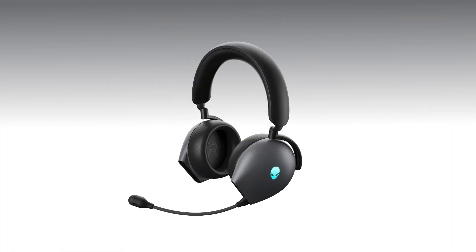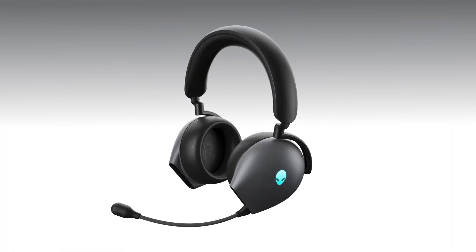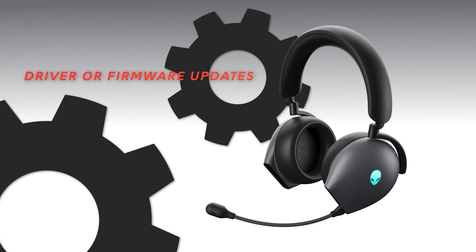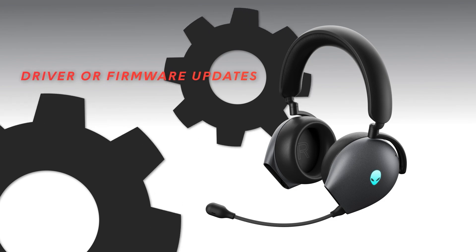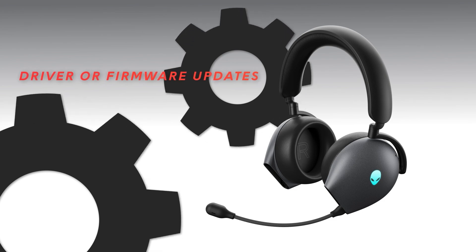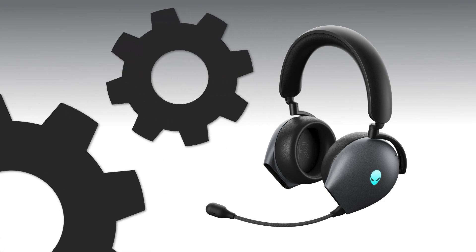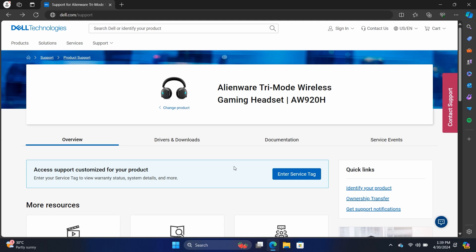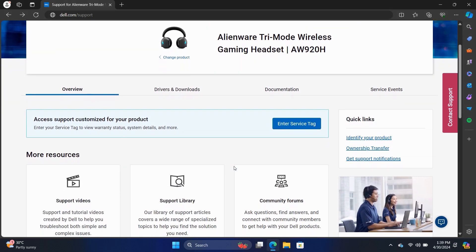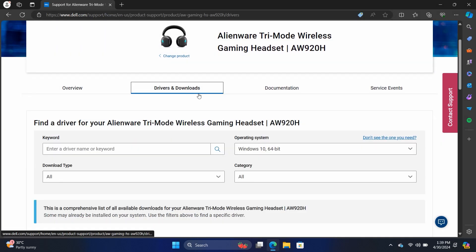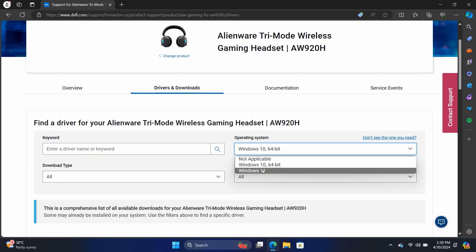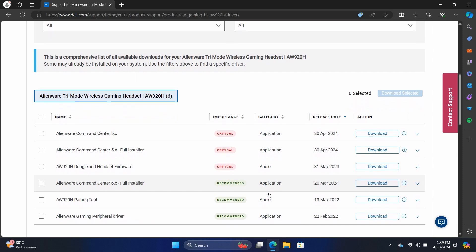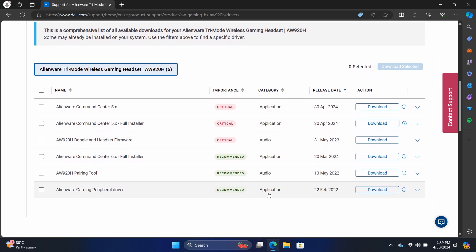Also check for any available driver or firmware updates for the peripheral that is giving you trouble. Manufacturers often release updates to address known issues or improve performance. You can visit their website to check for any updates.